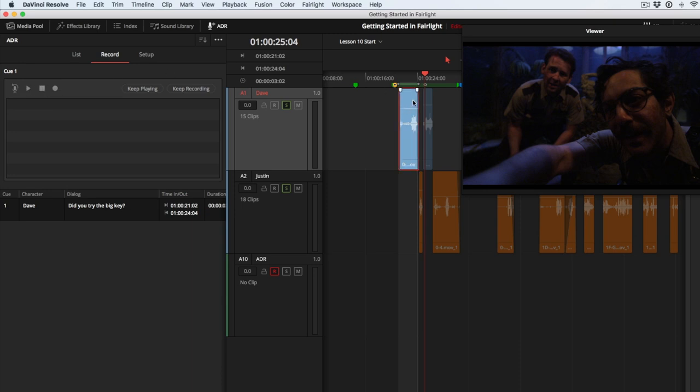After you've practiced and have the timing and delivery figured out, select the clip you want to replace, and press the D key to disable it. Then, click the Record button to get a take in the can.